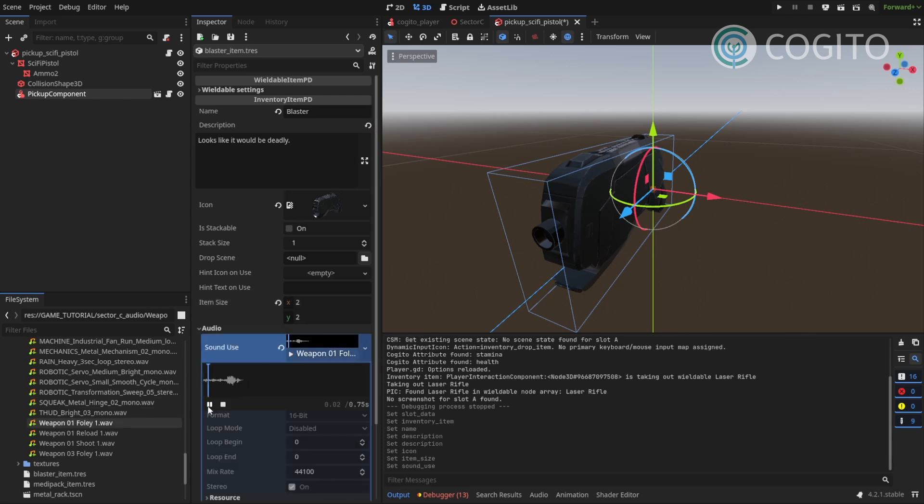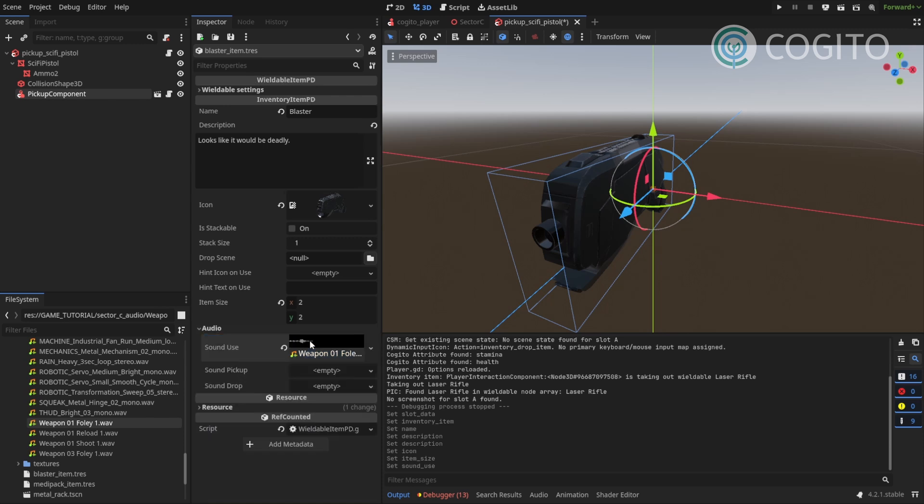Weapon one foley. Let's try that. Yep. That sounds good. And I'm gonna leave the sound drop blank.